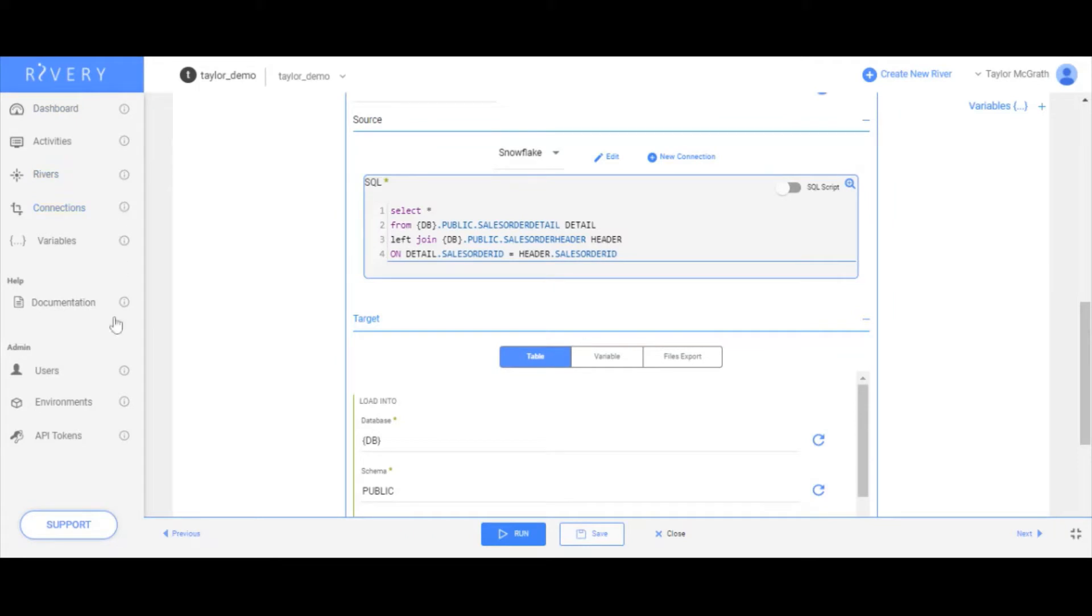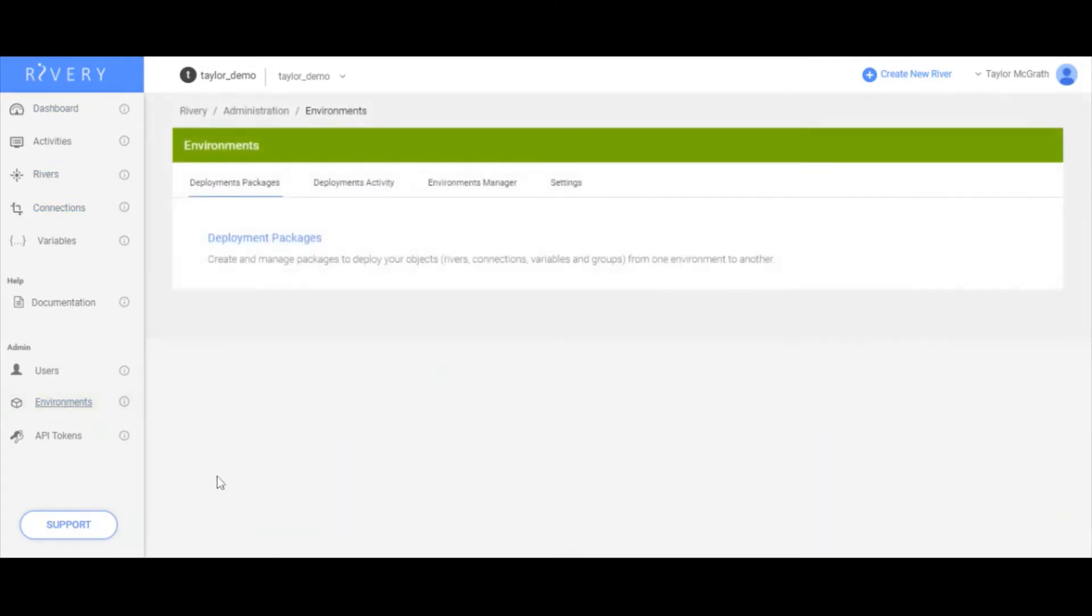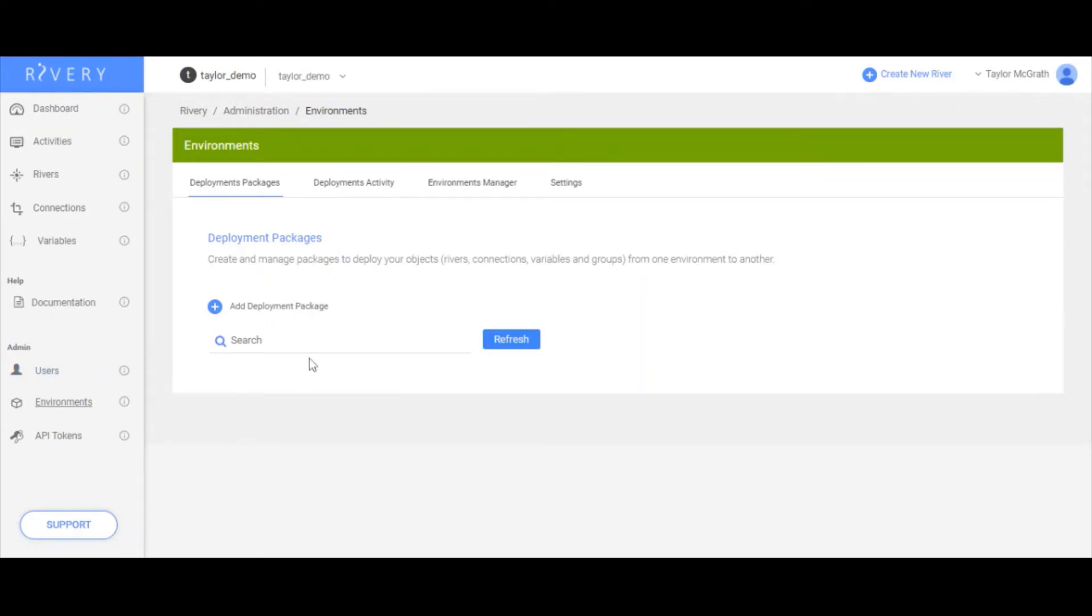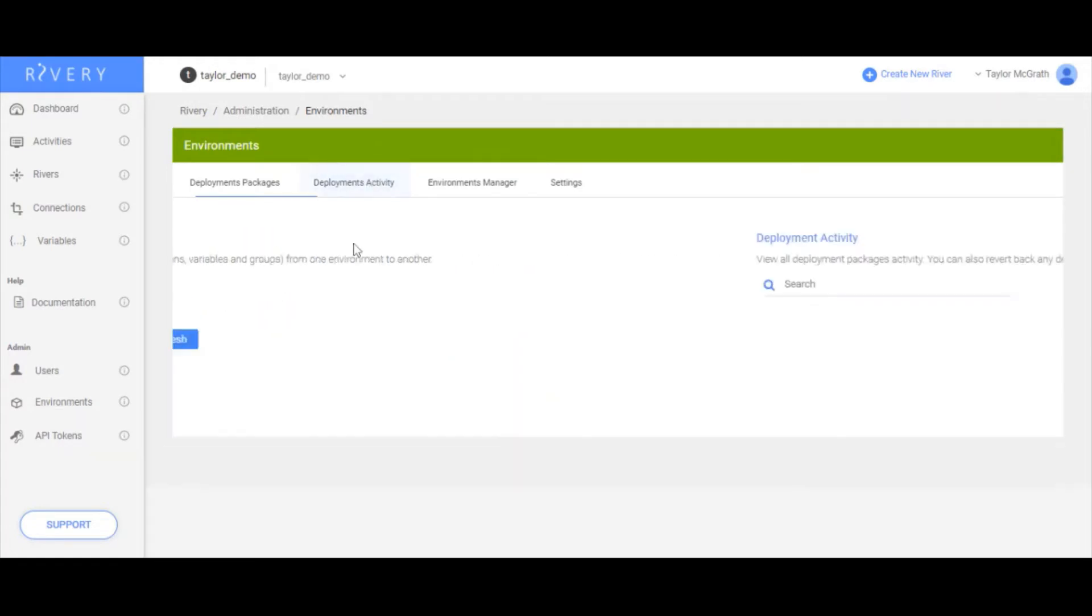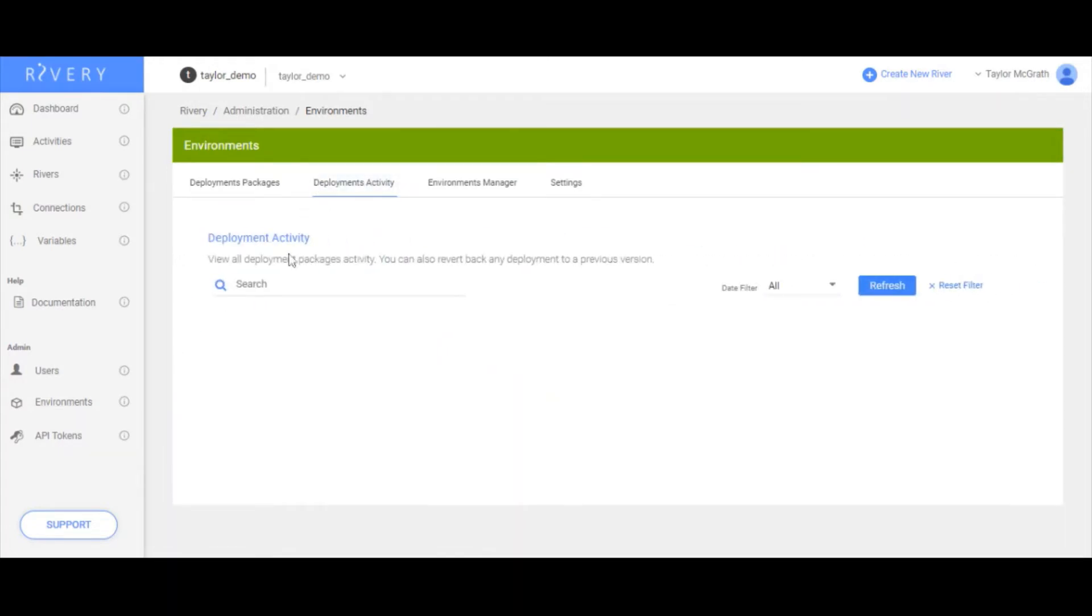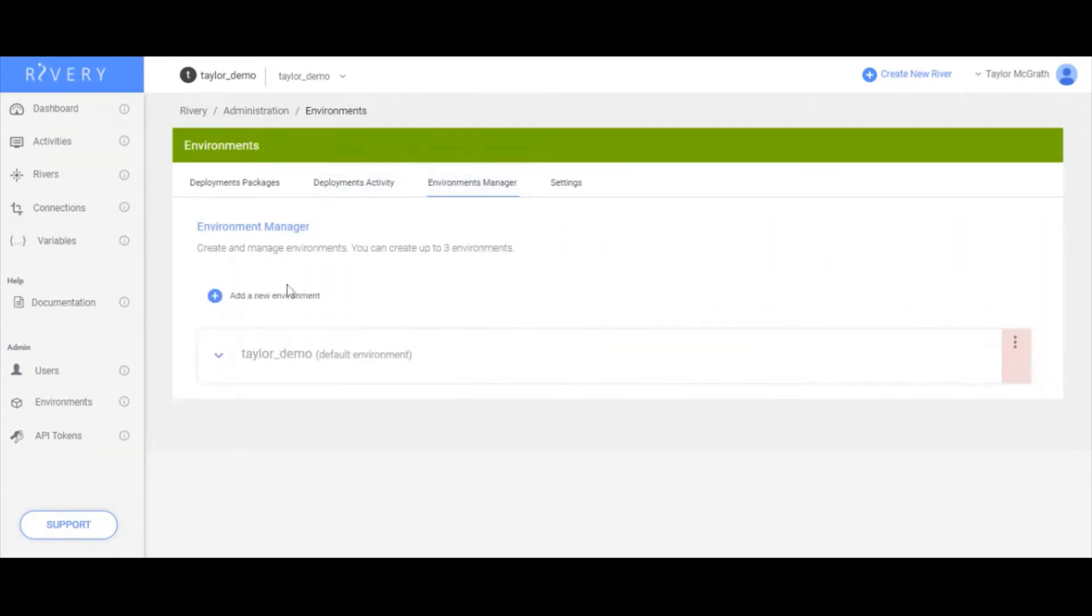The first thing I'm going to do is head to my environment menu. If I'm an admin user, I can see this menu. Right now I don't have any deployment packages yet and there's no deployment activity. When I go to my environments manager, I see my default environment that comes with my account.